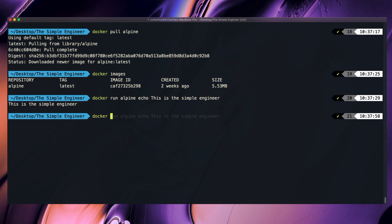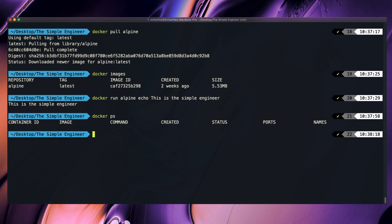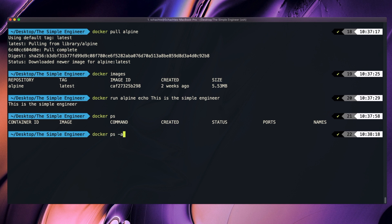If we do Docker ps, this will show all of the running containers. If we do Docker ps --all or -a, it'll show all of the containers that we have run that are not currently running. We can see that this container specifically was created 30 seconds ago but then it exited.